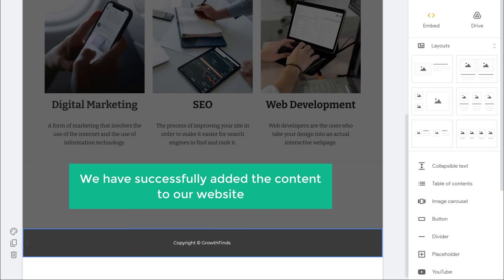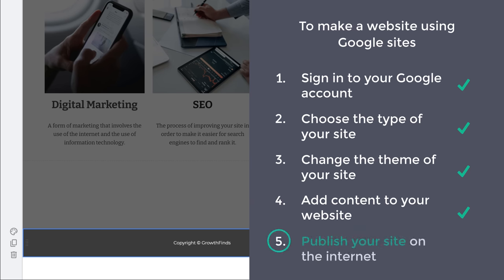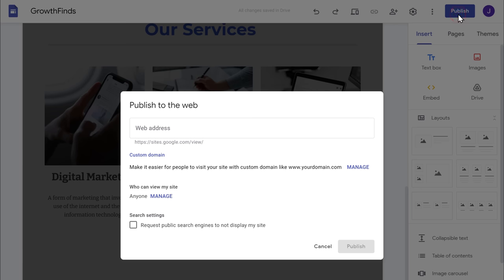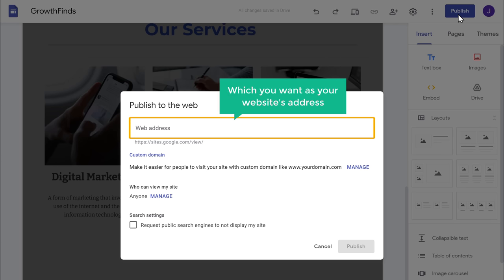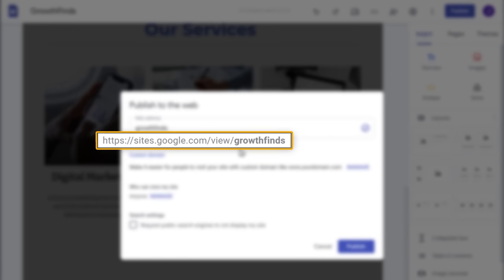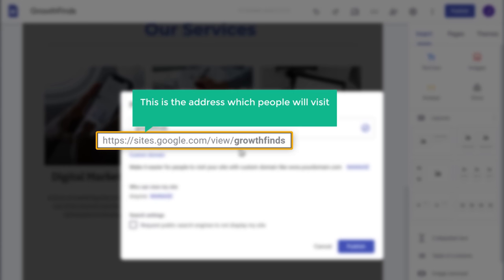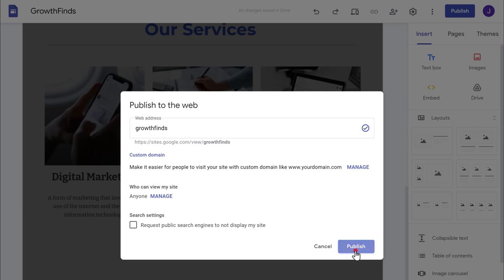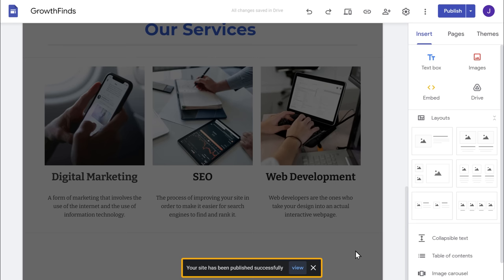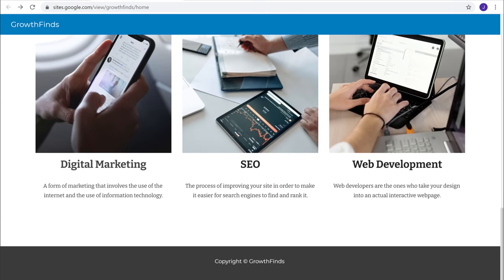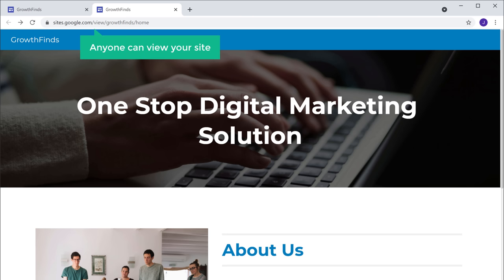So now we have successfully added the content to our website. Next, let's go to the final step, which is to publish your site on the internet. To publish this site, just click Publish. Here you can enter a name which you want as your website's address. I'm going to enter Growth Finds. As you can see, this will be your website's address — the address which people will visit to reach your site. Once you have entered the name, click Publish, and your site will be published. Let's click View — you can see that we have our new website and the content which we added. Now anyone can view your site by going to this address.